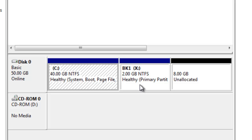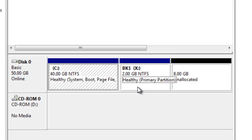the X drive, that is 2 gigabytes in size. I want to shrink the size of BK1 or X to 1 gigabyte.